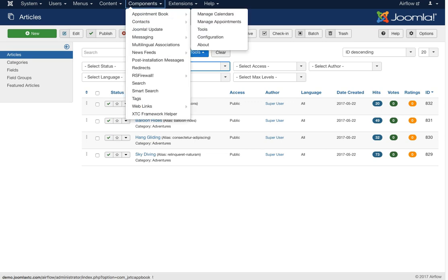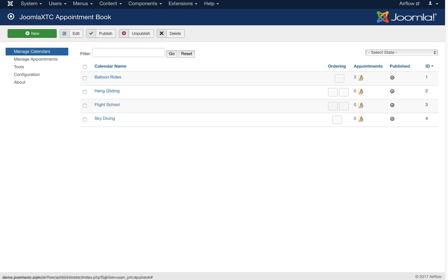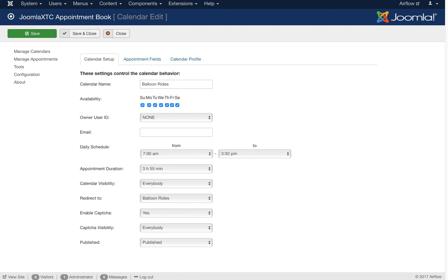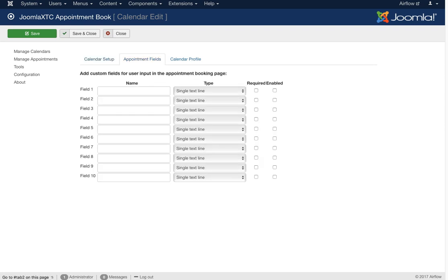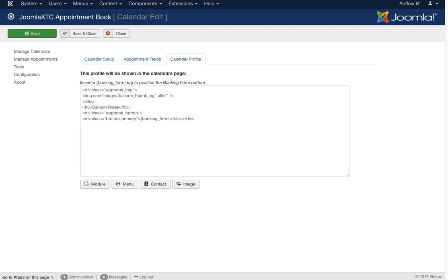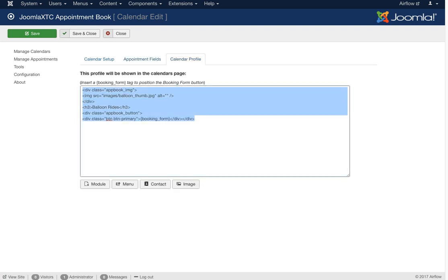Let's go to Components > Appointment Book. In Appointment Book we have four different calendars — for example, balloon rides. Each calendar has a name, availability, schedule, duration, and so on. The fields section holds appointment fields; to add more questions just add a new field and select a new line. The calendar profile sets up the look of the main calendar selection page — we call the balloon thumbnail, the AppBook image, a 'Balloon Rides' H3, the AppBook button, and the booking form.